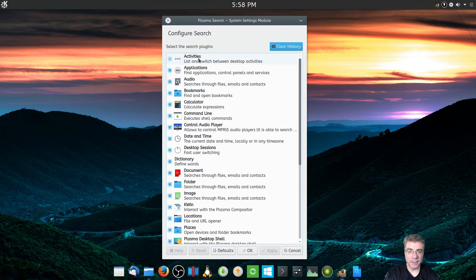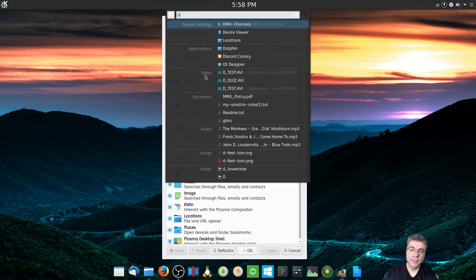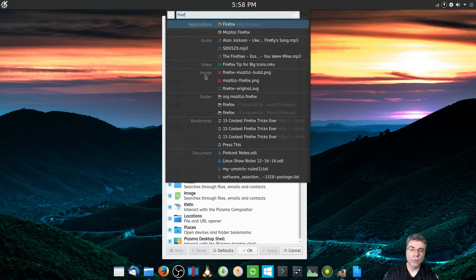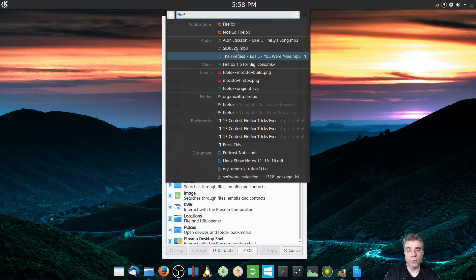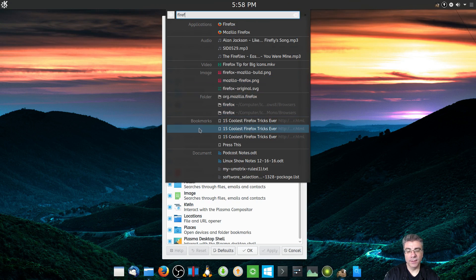By default it's set to search through activities — so if you use activities, it will search through them. It will search through applications, so if you pull it up and want Firefox, it will find Firefox. It will also search audio files, videos, images, folders, bookmarks, and documents.